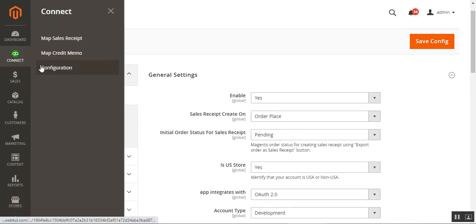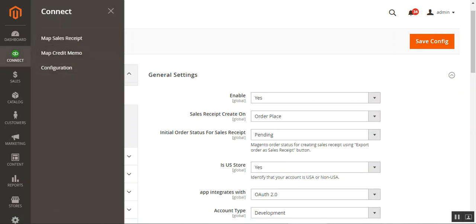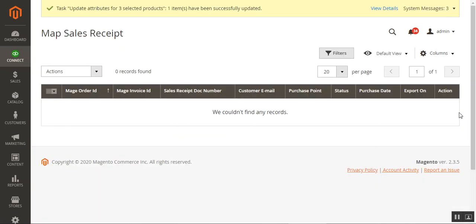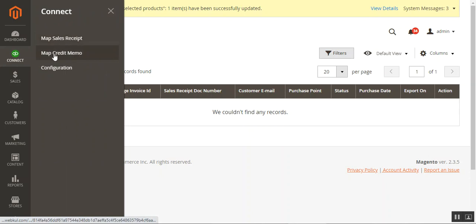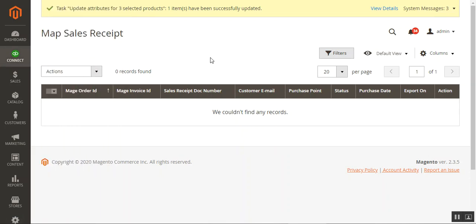Now let's look at the different options under Connect. Go to Map Sales Receipt and Map Credit Memo. Under Map Sales Receipt, you can find all of the orders placed within your Magento 2 WebStore. From this section, the admin can map sales receipts to QuickBooks. Let's also see how to synchronize orders both manually and automatically.